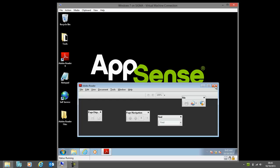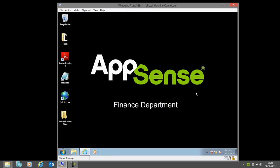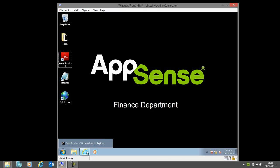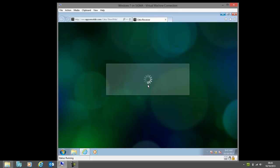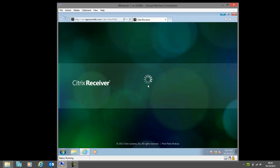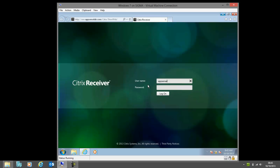This time we're going to move to not only a fourth delivery method of the application but also a third operating system. So far we've looked at Windows XP and Windows 7, but this time I'm running on Server 2012 because I'm using XenDesktop 7. I'm going to log on to the storefront as my finance user again.